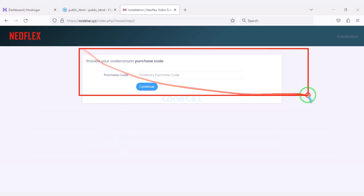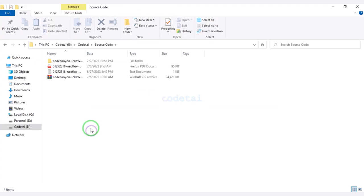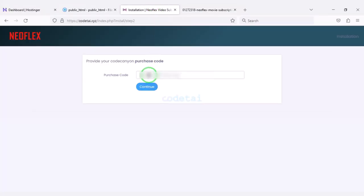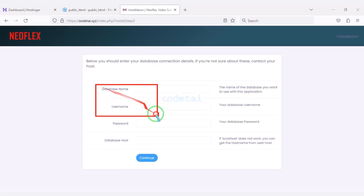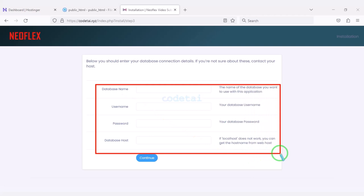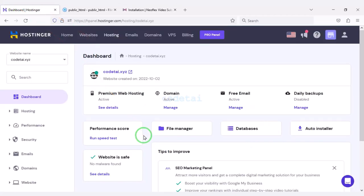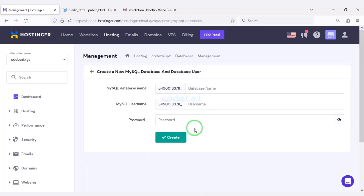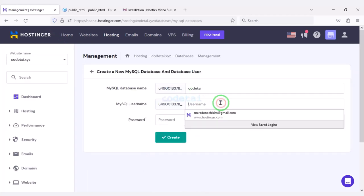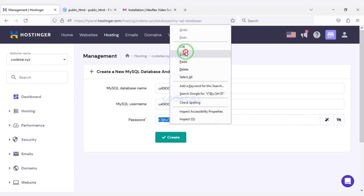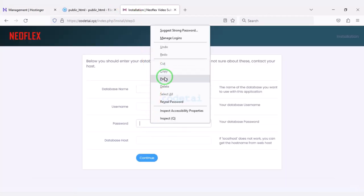Now we need to verify the purchase. Then we need to add the database to the website, so we will go to the hosting panel. I will teach you step by step how to create a database and how to connect that database to the website — please follow this video completely.